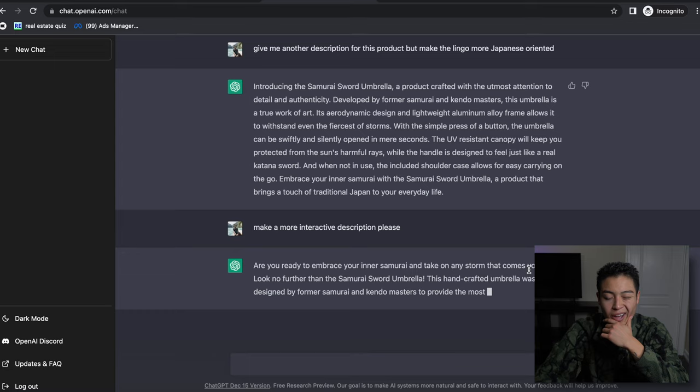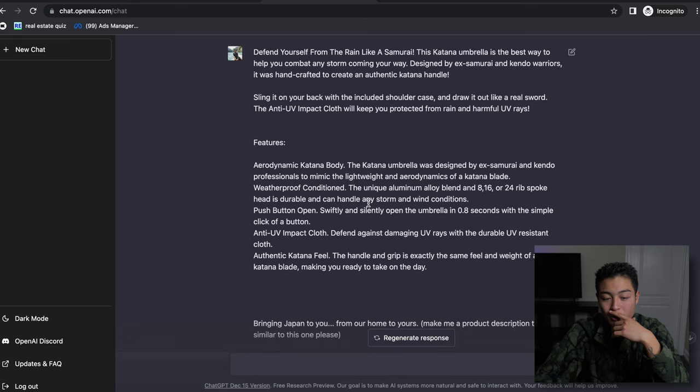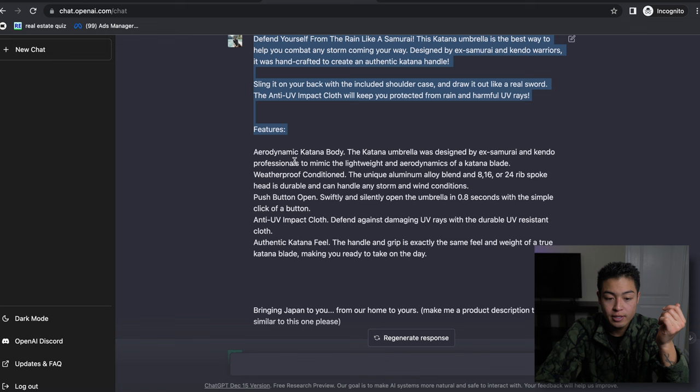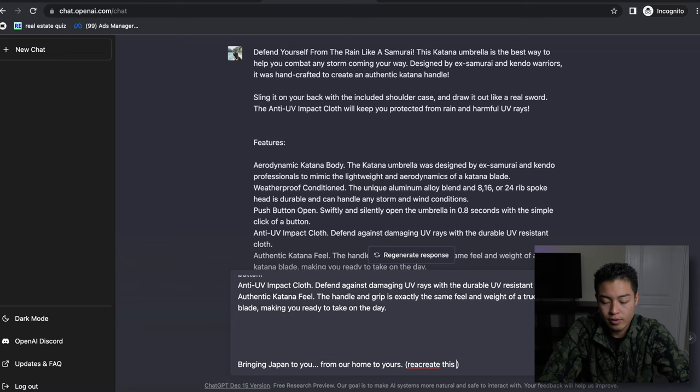'Are you ready to embrace your inner samurai and take on the storm that comes your way?' It's pretty cool. So that's one really cool feature. What we can also do so that we don't completely copy this initial product description, and then we can say 'recreate this product description but in different words and within formal lingo.'